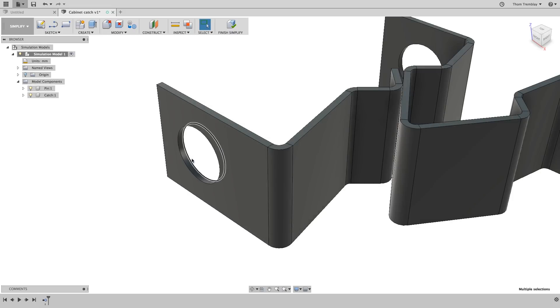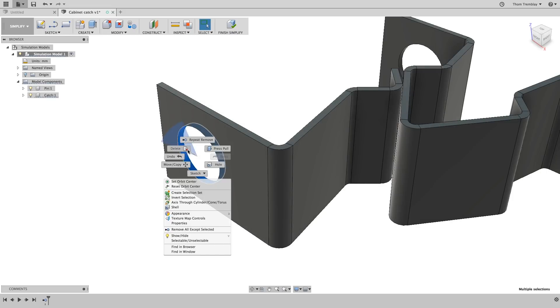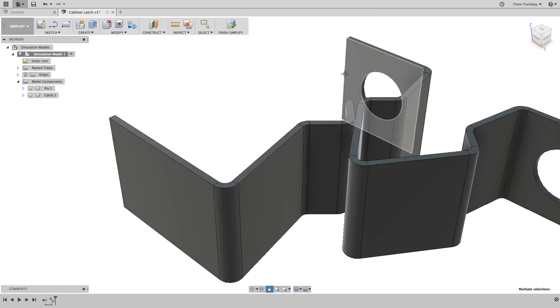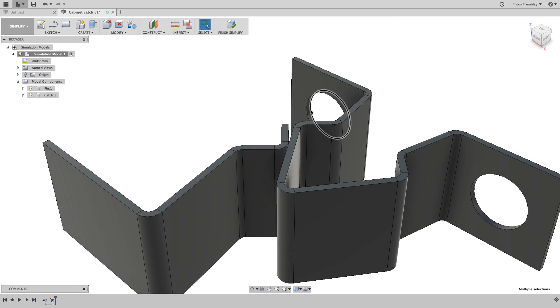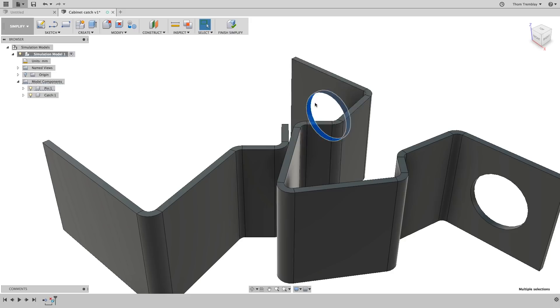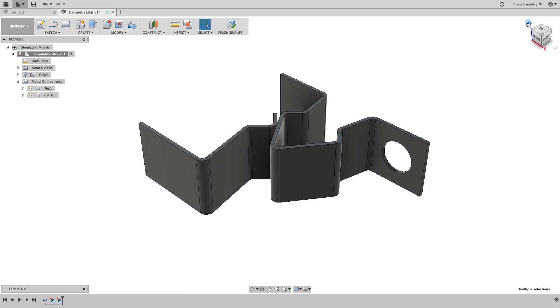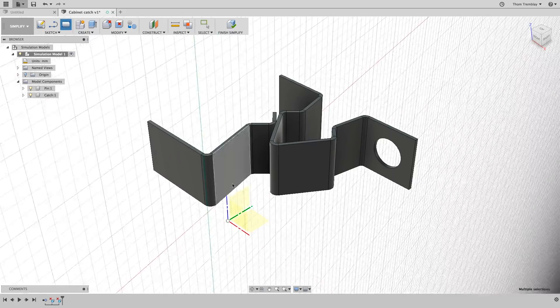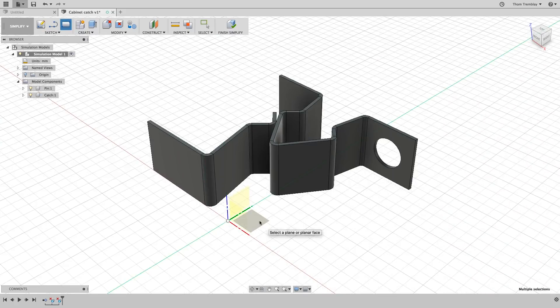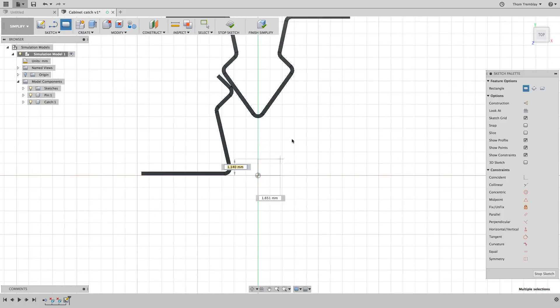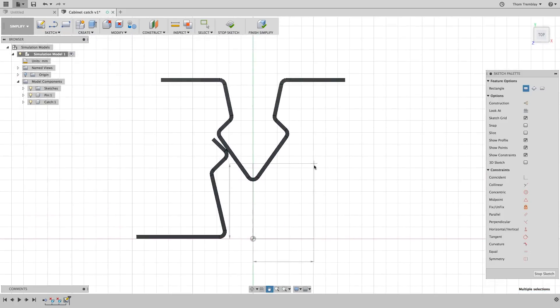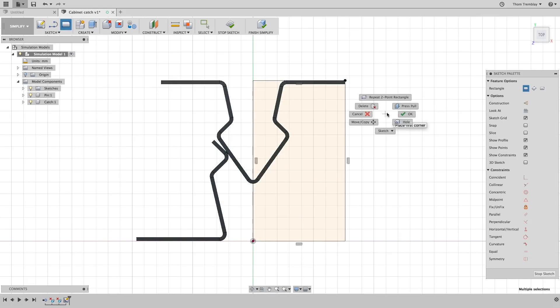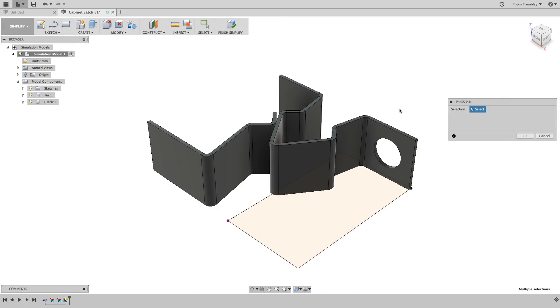Next, zoom in and select the face of the hole on the remaining portion of the catch and delete it. Then delete the hole on the pin component. You'll only need to delete the one hole because the next step will be to create a rectangular sketch using the XY plane. Start the sketch at the origin and move the rectangle up to the upper right corner, aligning it with the far most point on the pin.